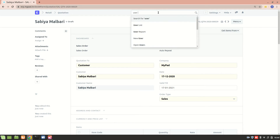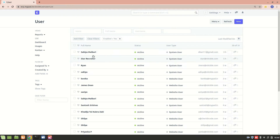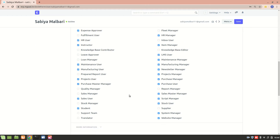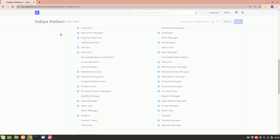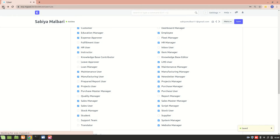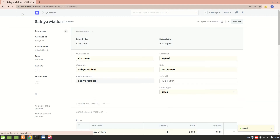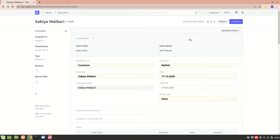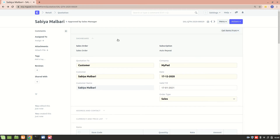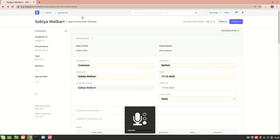Before proceeding, make sure you have all the permissions needed. Since I added Sales Manager and Maintenance Manager roles, I need to make sure I have those roles. Right now I'm not a Sales Manager, so I'll add that role to myself. After refreshing, I'm now operating as a Sales Manager. I'll approve the quotation and the state changes to Approved by Sales Manager.